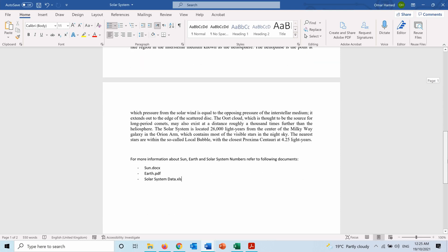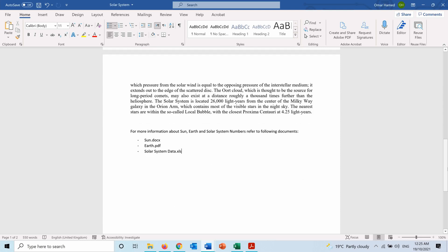At the end of this document I said that for more information about Sun, Earth, and solar system numbers, refer to the following documents. And I have three documents: a Word document about Sun, a PDF document about Earth, and an Excel sheet for solar system data.